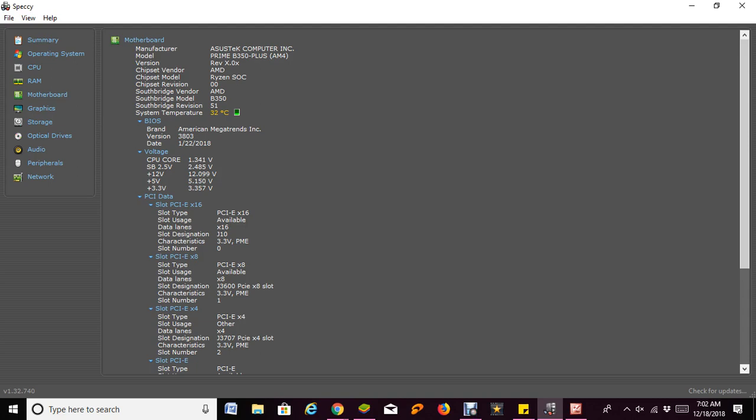With this piece of software or program, you can get that information. It also gives you the temperature reading of the motherboard. As you can see, mine is at about 32 degrees Celsius. So that is the motherboard there.